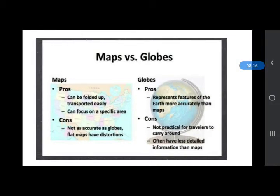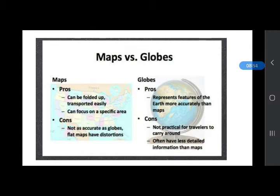A globe is a proper representation of the earth because it is spherical in shape. We can see all the continents and countries, their locations and their sizes. However, a globe does not give us details of places. For example, we can see the size of India on a globe, but we can find the details — the states and capitals — of India or a particular country on a map.